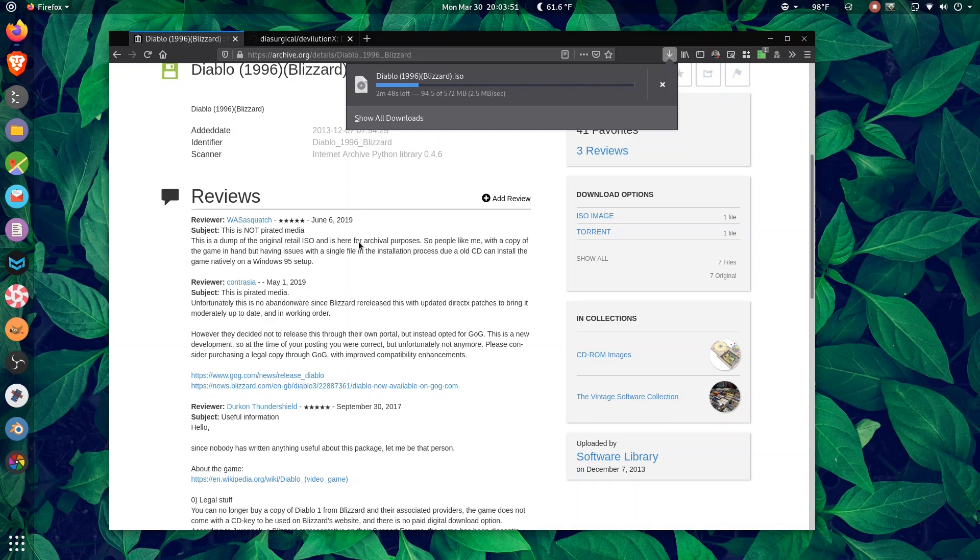In the subject of this, this dump of the original ISO, therefore archival purposes. So I guess they're saying if you have a legal copy of it, you're allowed to download this.